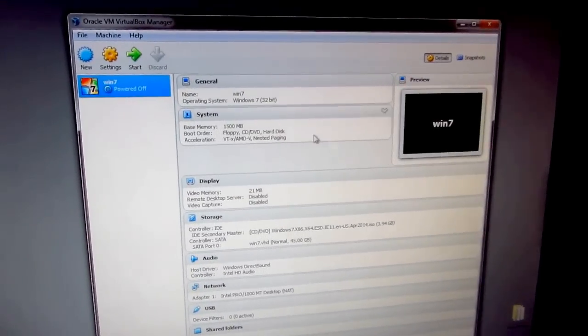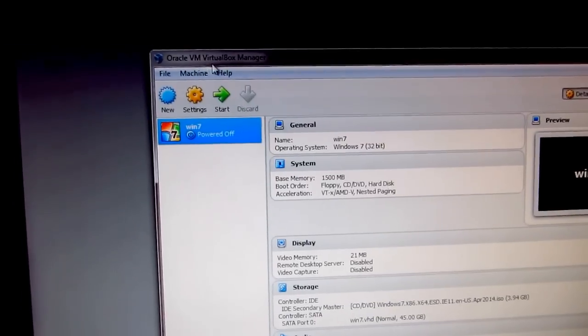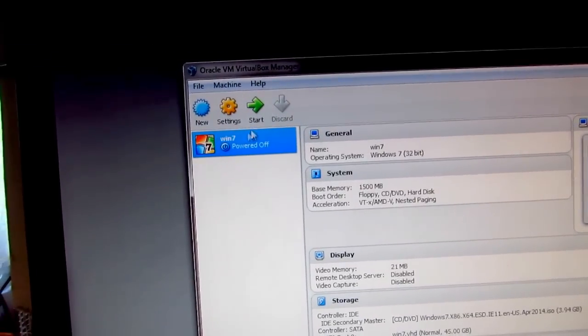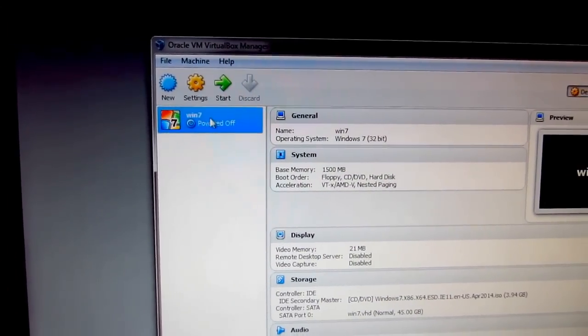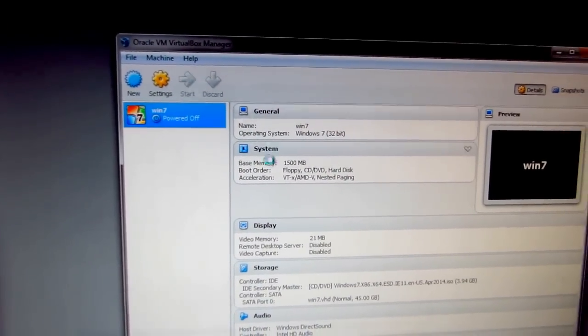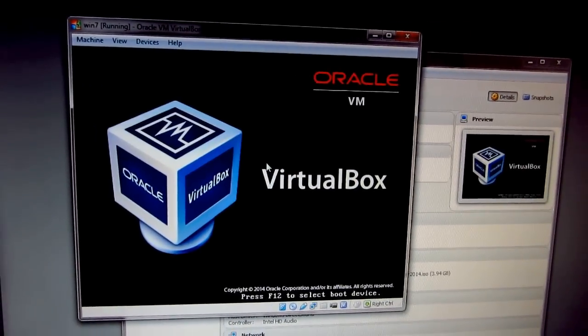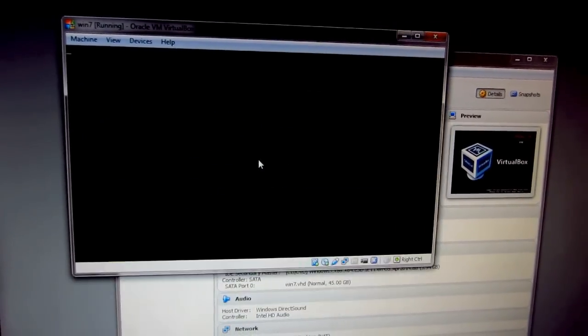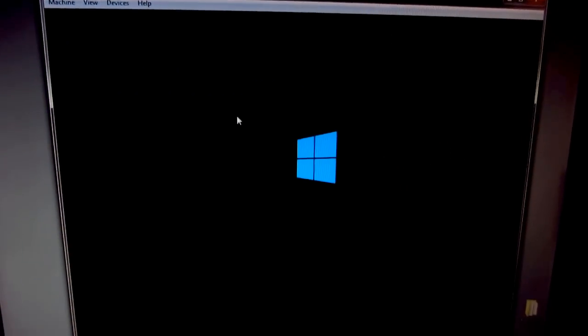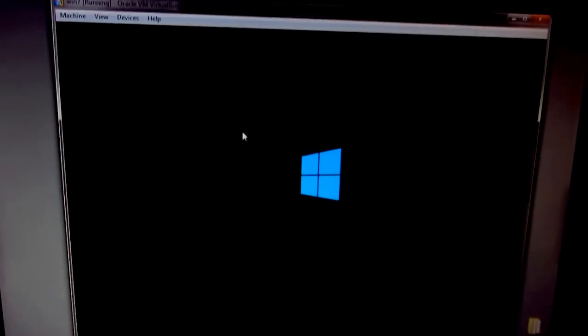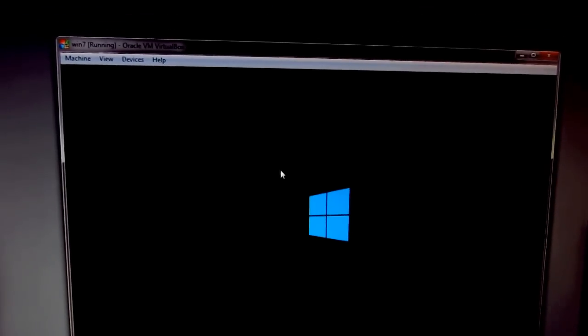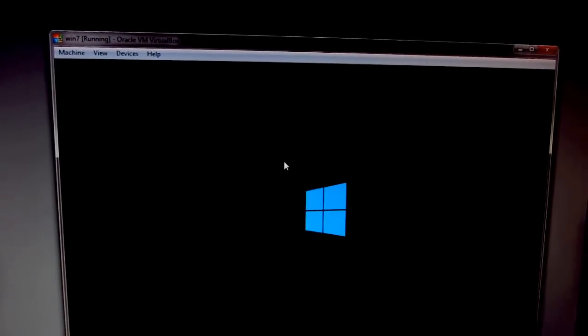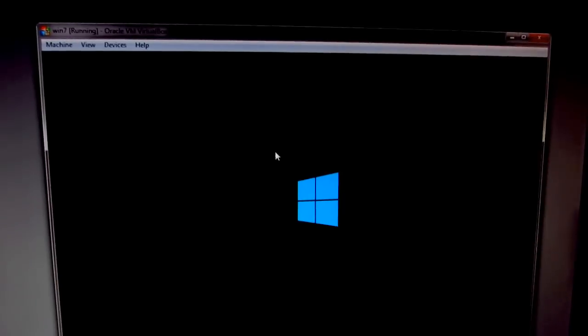This video is about an error message in VirtualBox. I have a virtual computer here running Windows 7. I'm starting it, and after a few moments, the virtual computer wants to start from an ISO file.